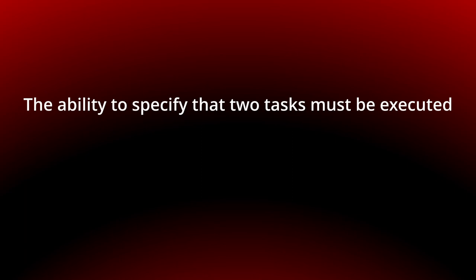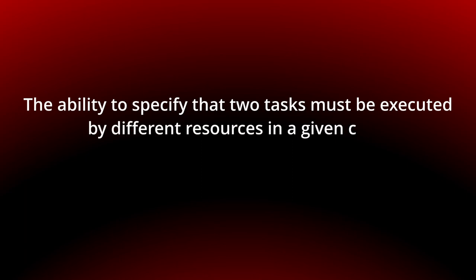Hi, my name is Andreas Henze and this video is part of a series on resource patterns in YAWL. Today we will look at separation of duties, the ability to specify that two tasks must be executed by different resources in a given case.